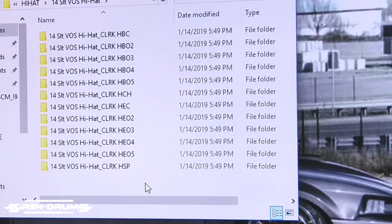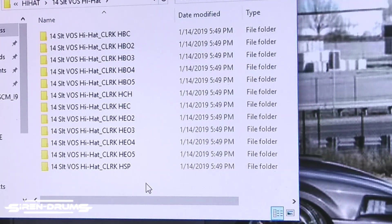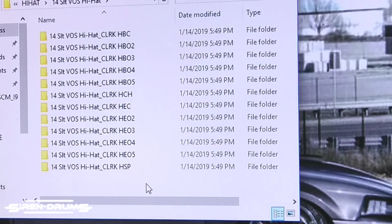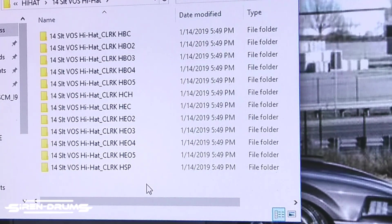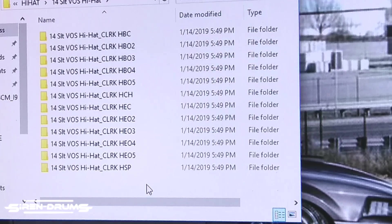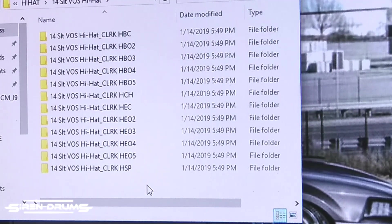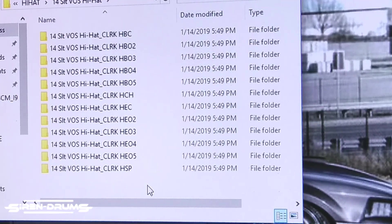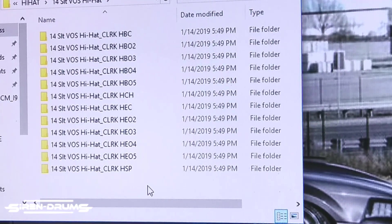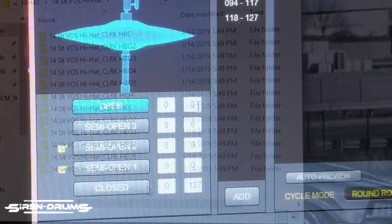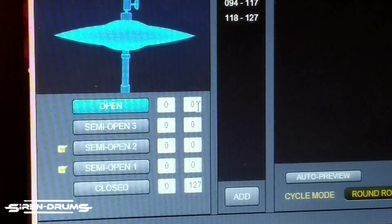So it goes from like totally closed to that semi open sizzly hi-hat sound. So that's what I do, but it's just experimenting, and I just want to show you guys so you don't get confused why I'm going semi open sample three into the semi open two. That's why.